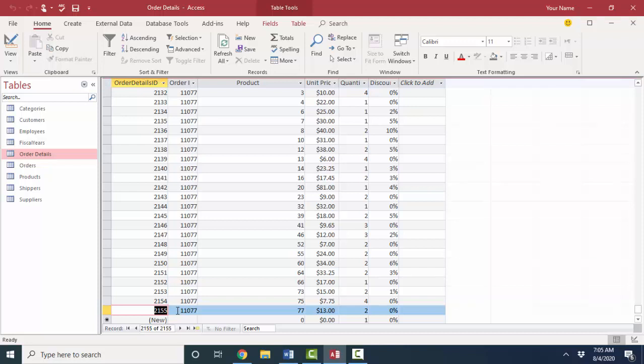But over time, as you edit and delete records, that number does get off. So never consider the auto number value to be the record number. Always just consider it to be a unique value that uniquely identifies each and every record, just like a check number on your check register.